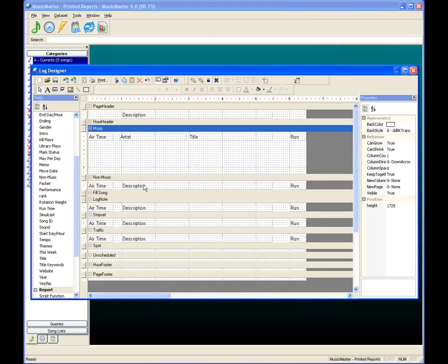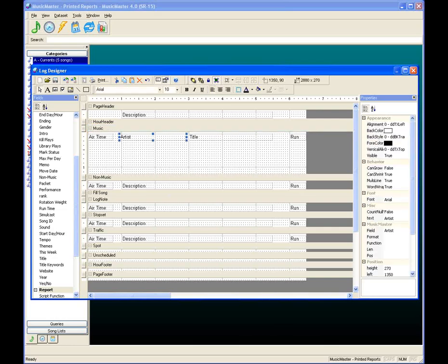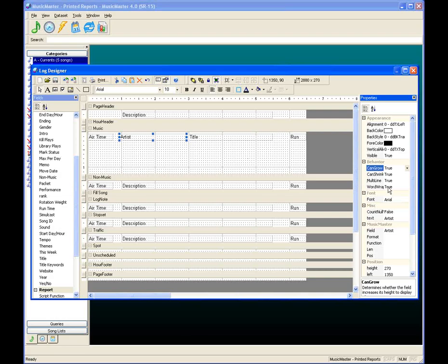We need to tell the artist and title fields they can grow beyond their designated box. Click on artist. In the Properties Toolbox under Behavior, change 'Can Grow' from false to true using the pull-down. The artist field can now grow and shrink. Multi-line means it can print on two lines if necessary and wrap words. We'll set the title field to do the same thing.